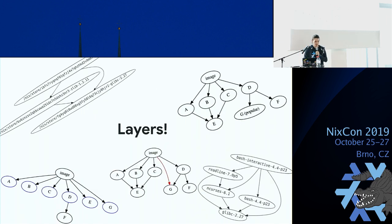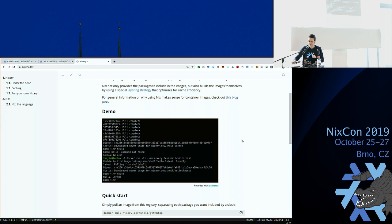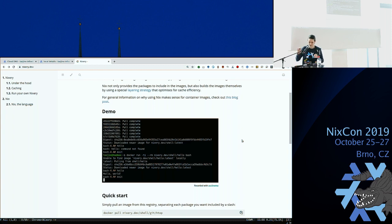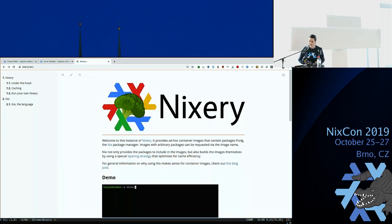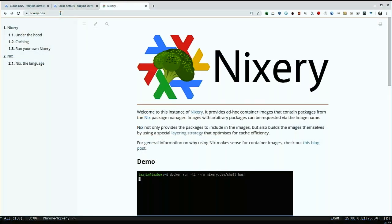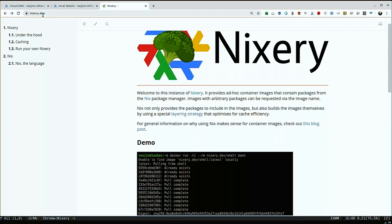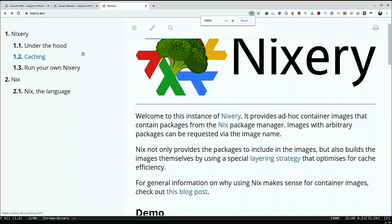Before I talk about the next slide, I'm going to start my first little demo to show you what this thing actually looks like in practice. Here's the public instance of Nixery — it's available at nixery.dev, and this is a public service you can go and play with. I'm just trying to show the logo as often as I can, because I spent countless hours designing it.